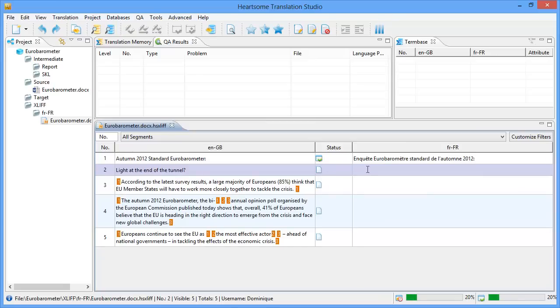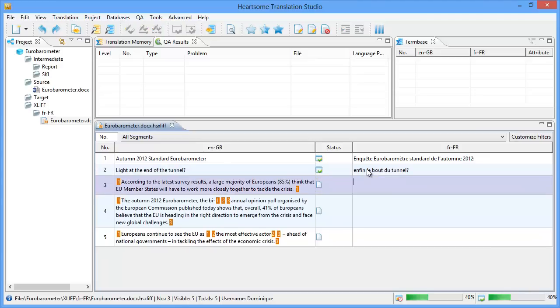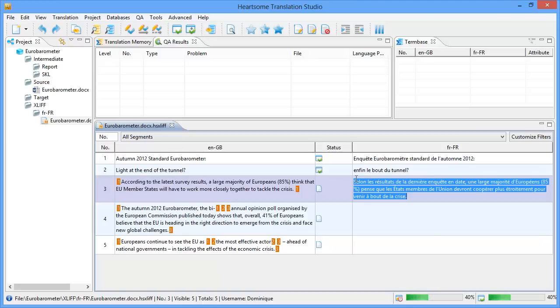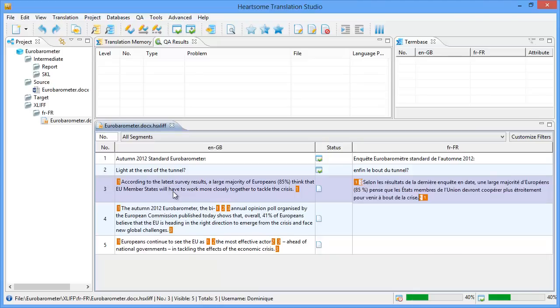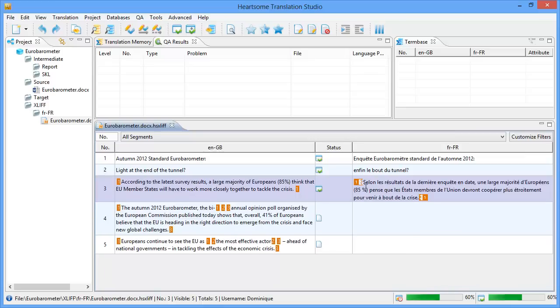Now I'm in the second segment. I will enter it quickly. I will move to the next one. ALT DOWN. I will translate it quickly. And in this segment I have two tags at the beginning and at the end. So what I can do, I can select the whole segment with CTRL A. And the command for inserting tags in Hardsome is CTRL and the number of the tag. So here it's tag number 1. So I press CTRL 1. And my tags will be inserted at the beginning and at the end of the selection. Now I can move with ALT DOWN.